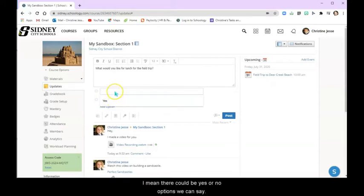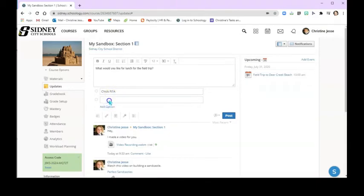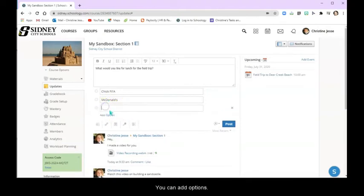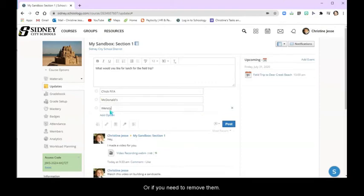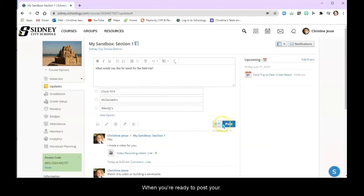Then you can give them some options. I mean there can be yes or no options. We can add options or if you need to remove them. There's also this little X here.